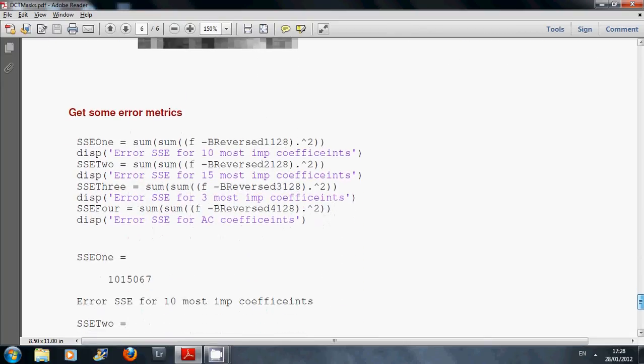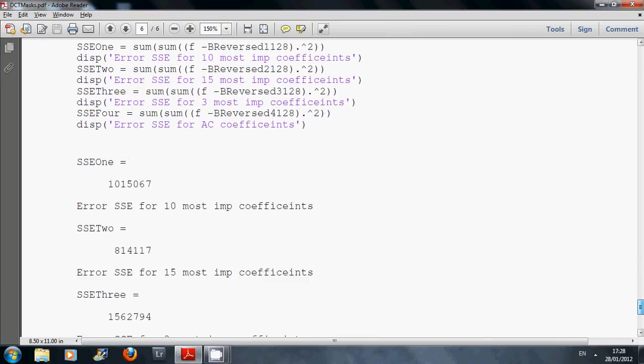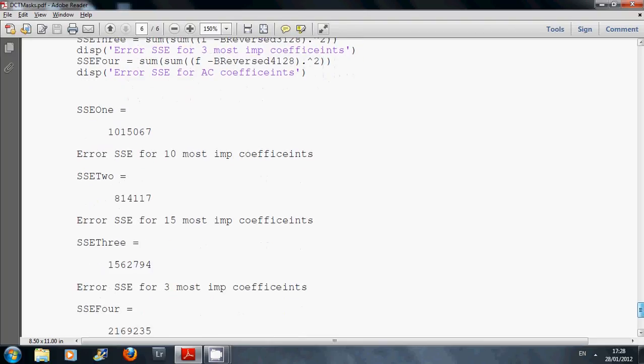Sum of the error metrics here. I got the sum square errors for the four of them. For the 10 coefficients, it's 1 million. For the 15, it's 800,000. You'd expect that the more terms you keep, the lower the error. I only kept three terms, so you see the error would have shot up. For 10 it was 1 million. For three, it's 1.5 million.